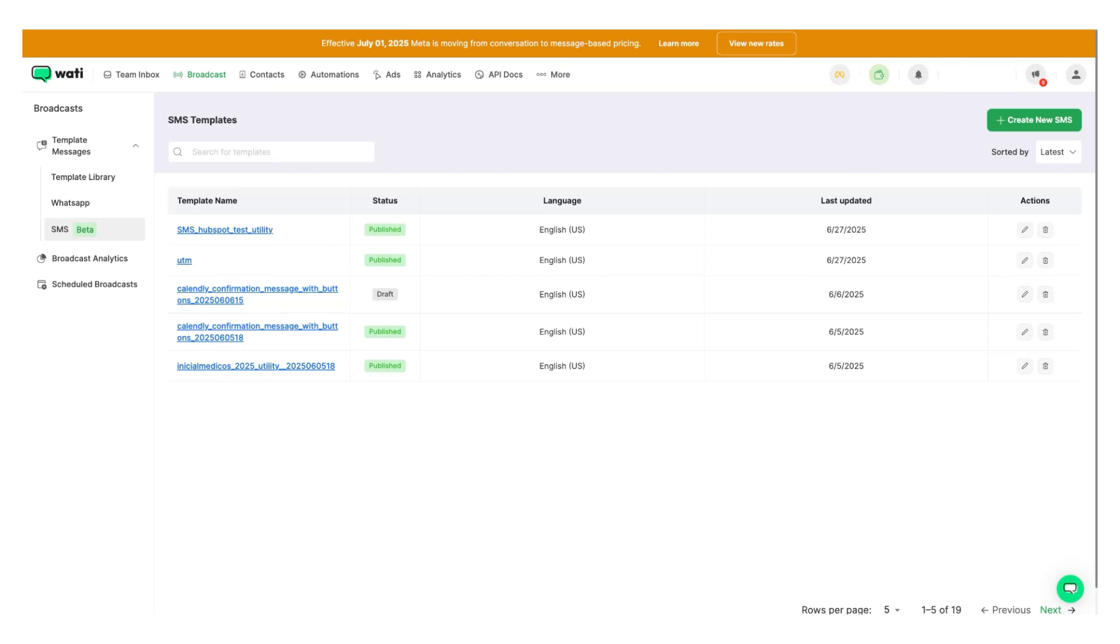Before we dive deeper into these features and how they work, let's go ahead and try to create a new SMS template.